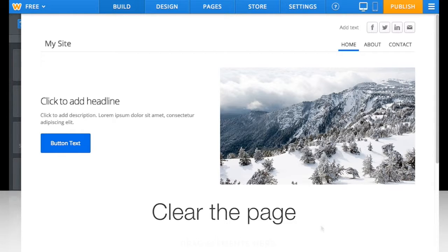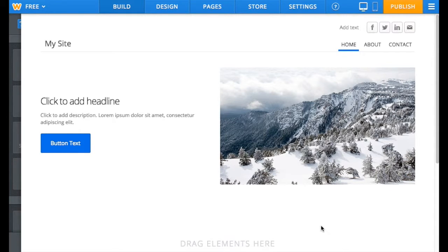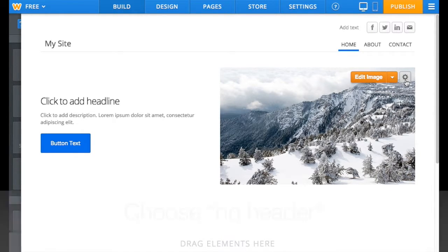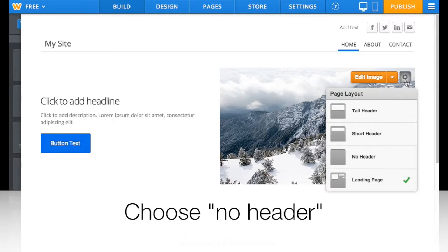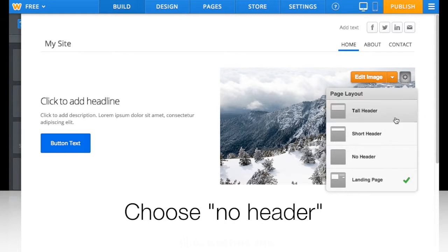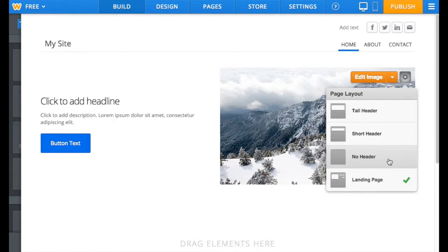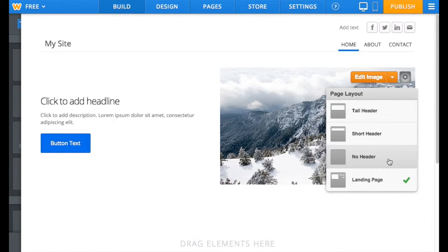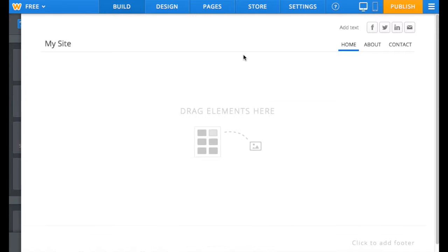First, delete everything. Hover your mouse on the picture and click on the Settings icon. Choose No Header.